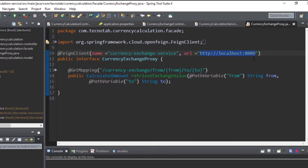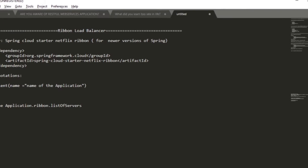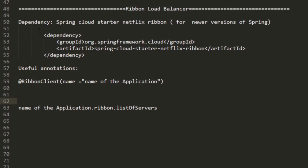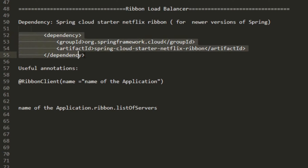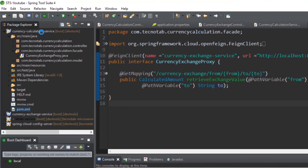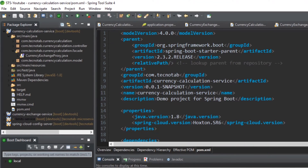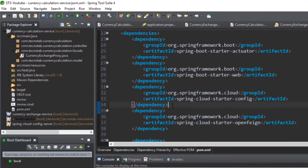Let's see what changes we need to make to configure the Ribbon Load Balancer. First, you need to add a dependency to enable it in your application. The dependency is spring-cloud-starter-netflix-ribbon. If you are using a Spring version above 2.0, use this dependency with 'netflix'; for lower versions you don't need the 'netflix' part. Let's add this dependency in the pom.xml of the currency calculation service — the caller application.